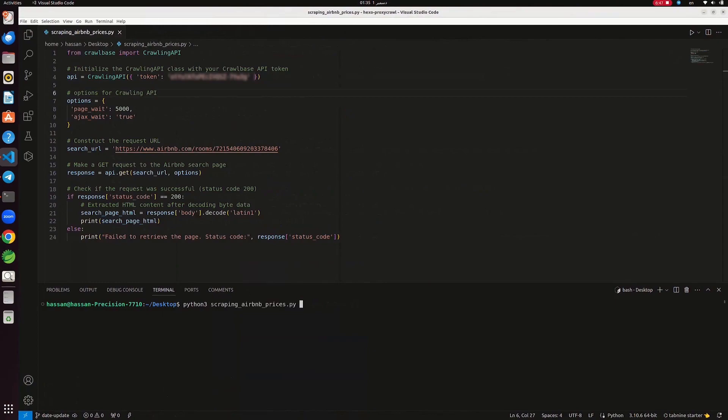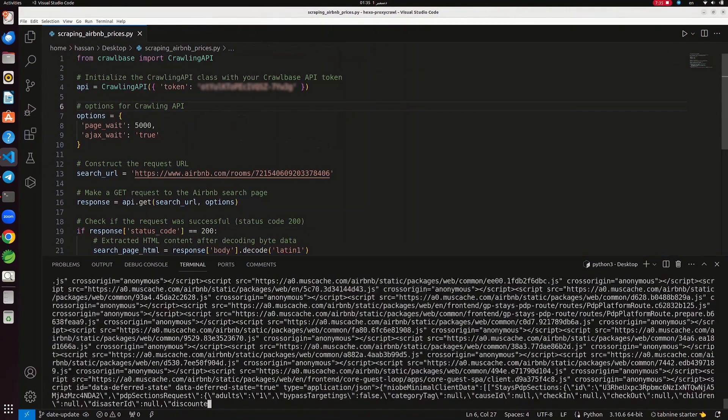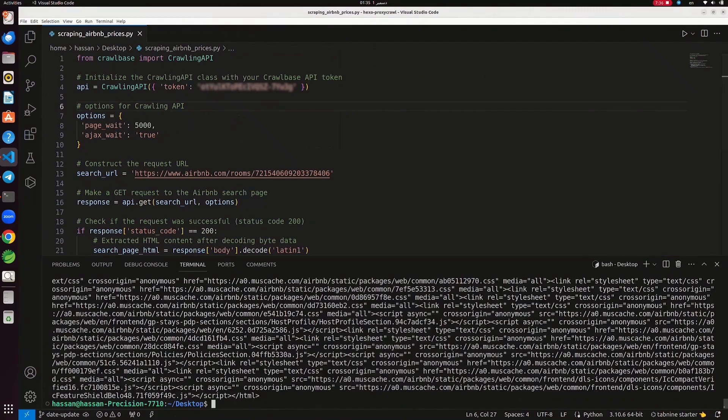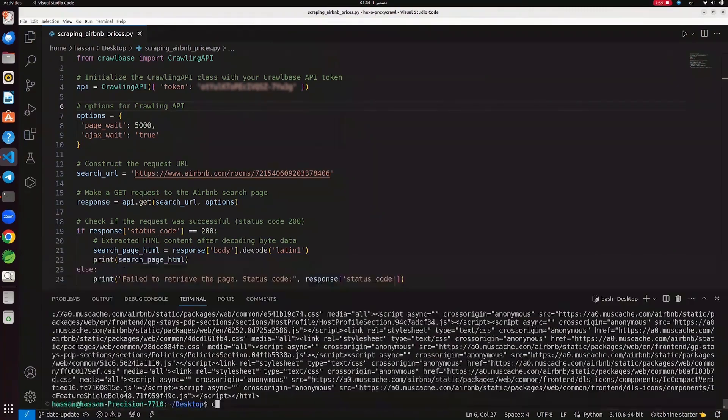Now run this Python script. The output is an HTML format. Clear the output.